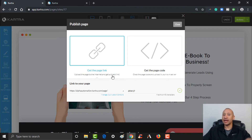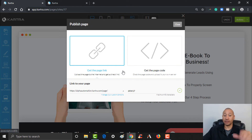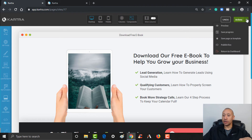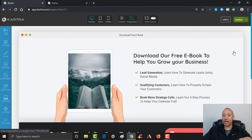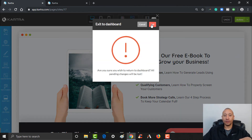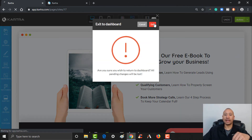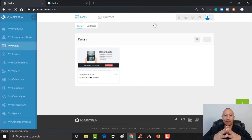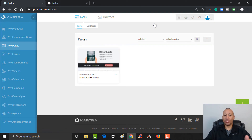We haven't yet uploaded a custom domain — we'll cover that in another training video. But for now this link would get them to this page. I'll click Close, then go here and click Return to Dashboard. We've already saved everything, so I can go ahead and exit to the dashboard and we'll see that this page is now here.